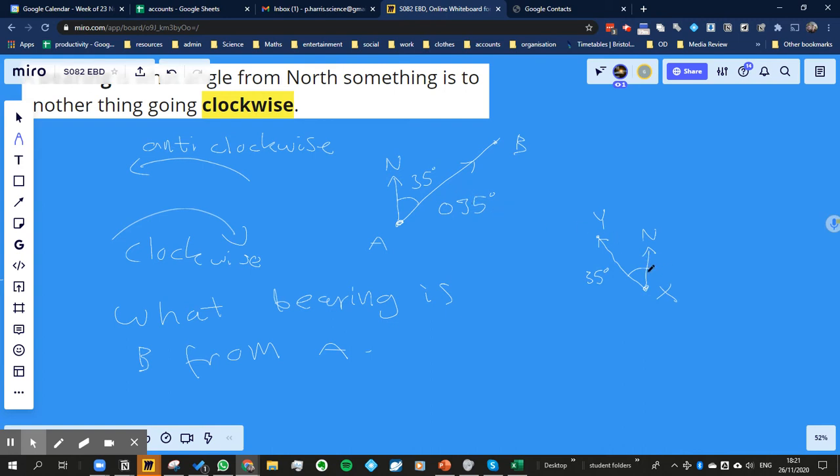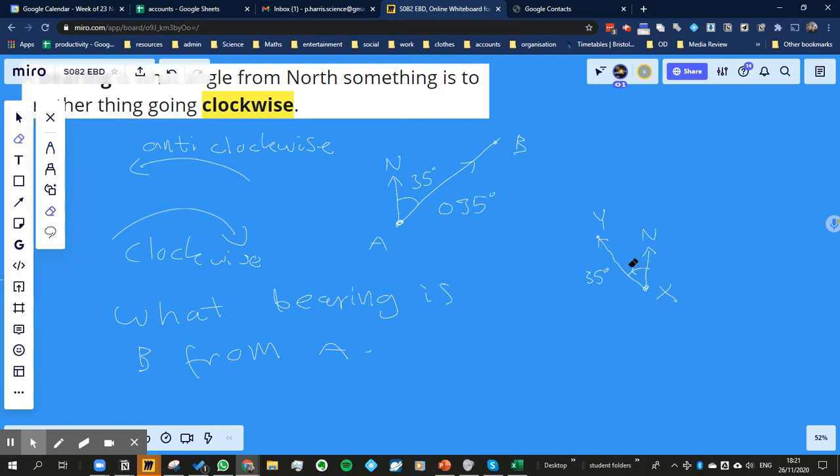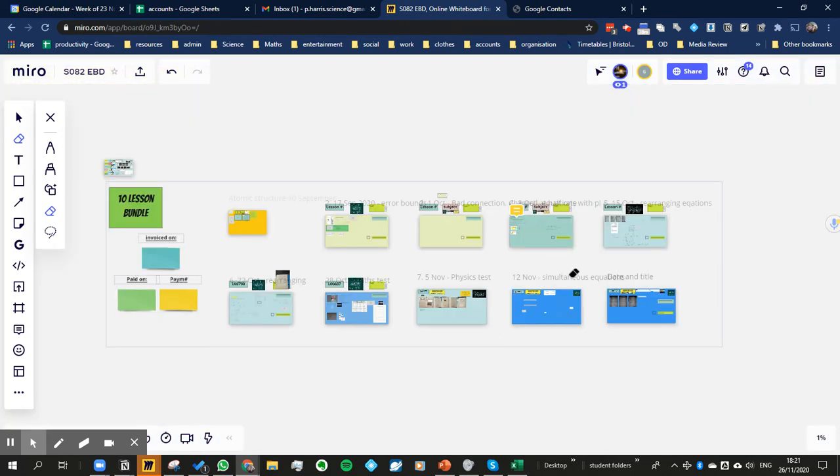So what you do is you measure, that's why I said I always do it clockwise. So I've gone, I've gone the wrong way there, haven't I? I've gone anti-clockwise. So I don't want to do that. What I want to do instead is I want to go clockwise.